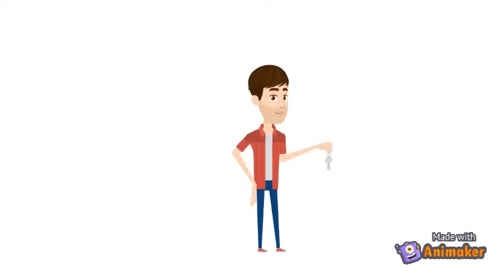Ha ha, I've got the key. Trying to catch me? Ha ha ha. Let's unlock the basement.